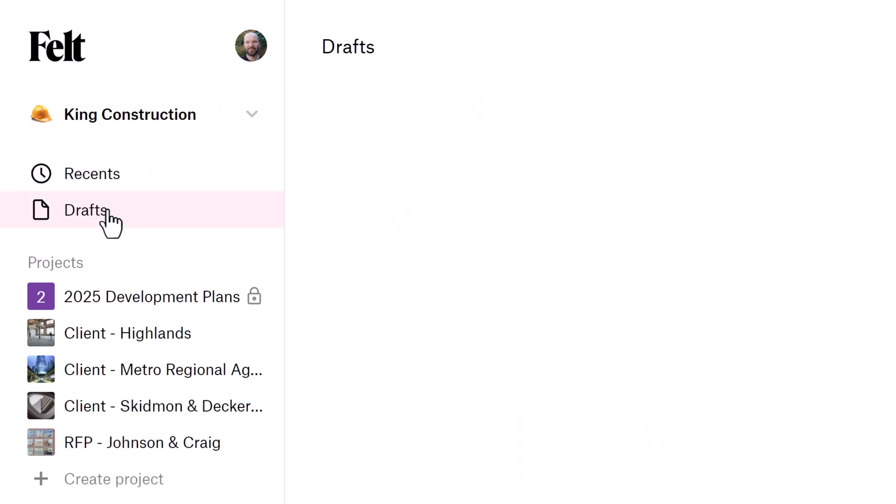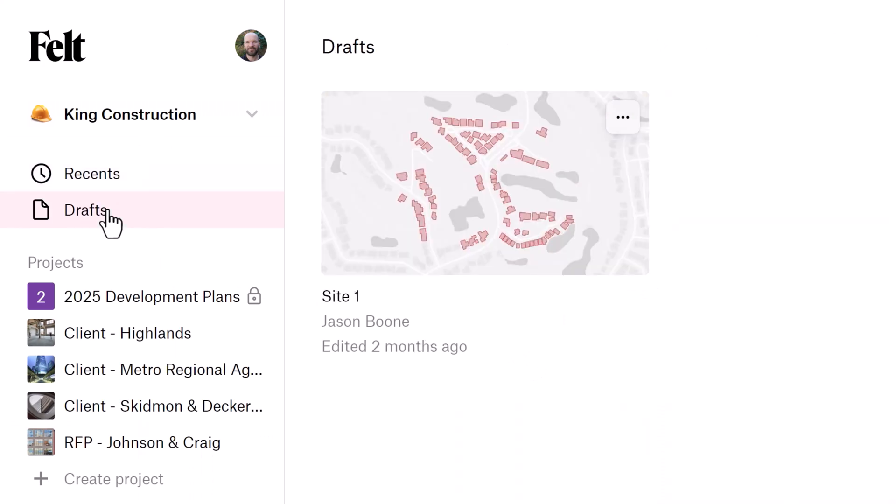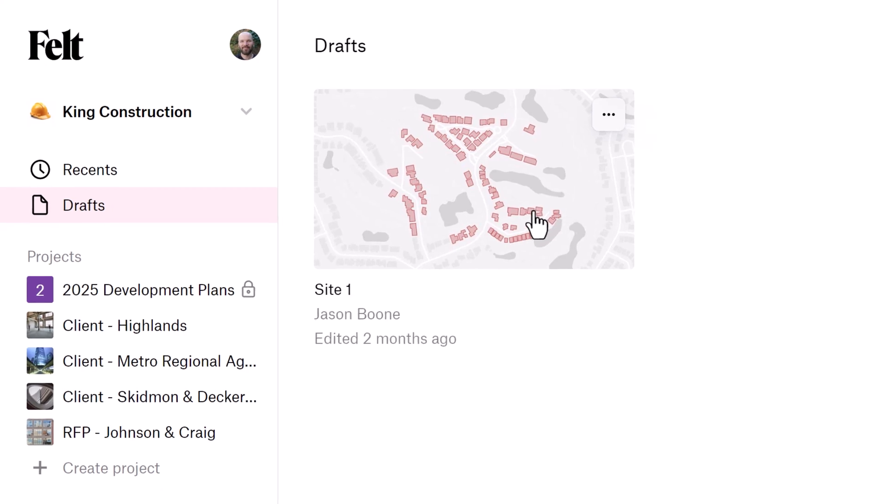Just below the Recents, I have Drafts, which lists the maps I've created in this workspace that do not belong to any project within my workspace. Drafts are unique and personal to each workspace editor.